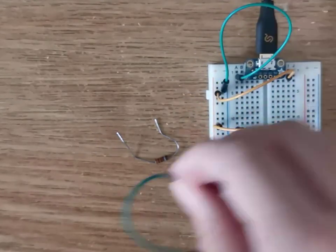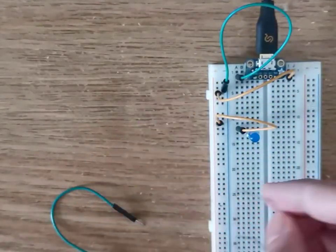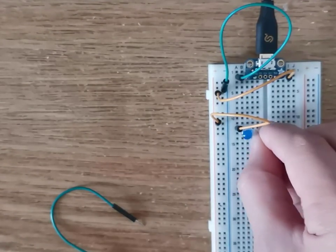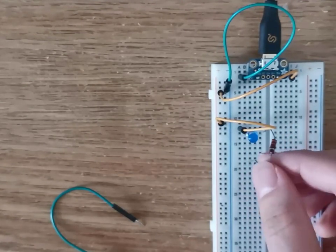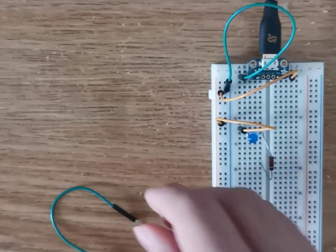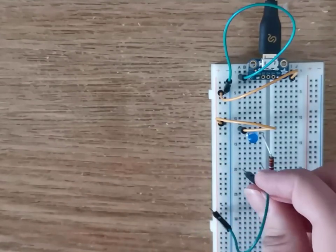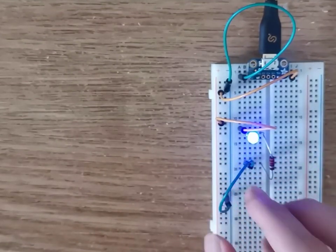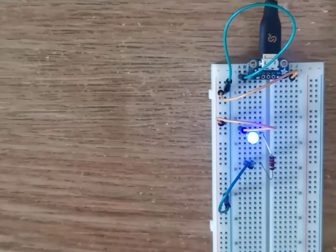Then, connect the resistor to the shorter lead of the LED and somewhere else on the breadboard. Finally, make sure to ground the resistor into the blue rail of the breadboard. Notice that your LED now turns on.